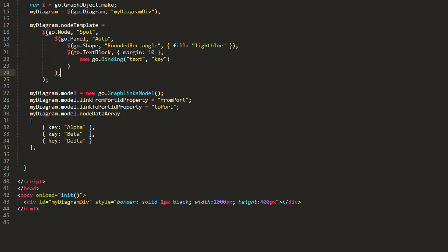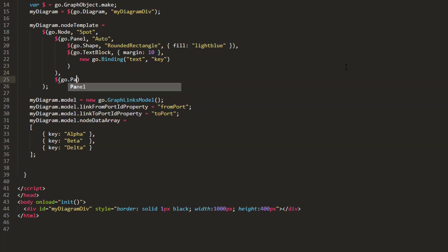So, we'll add a new panel to our node template, ensure its panel type is horizontal, and set its alignment property to go.spot.top. This ensures everything in this panel, which will hold all of our ports soon enough, is drawn at the top of our node, from left to right.